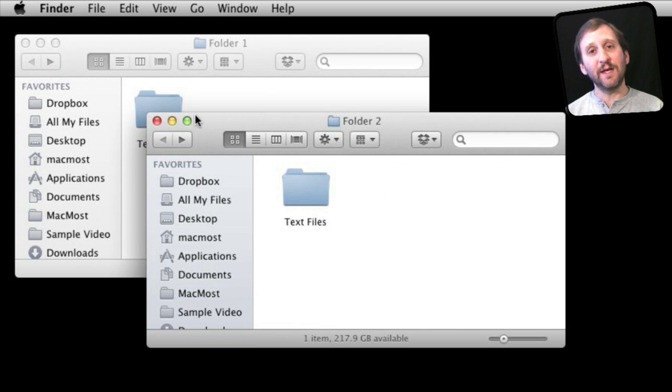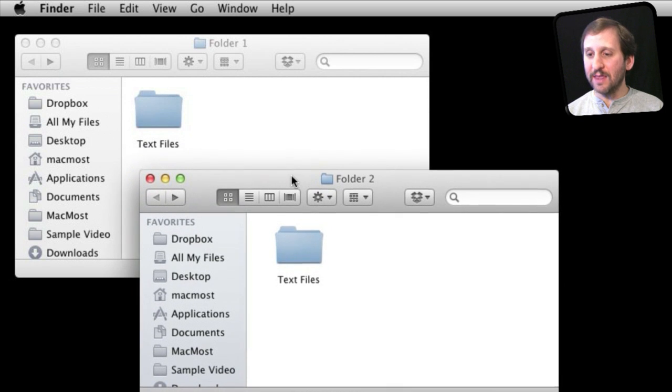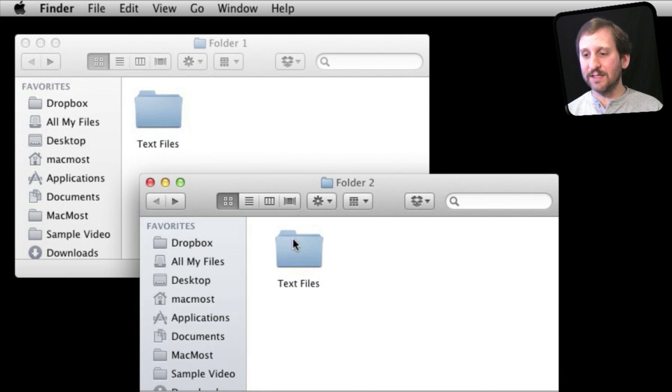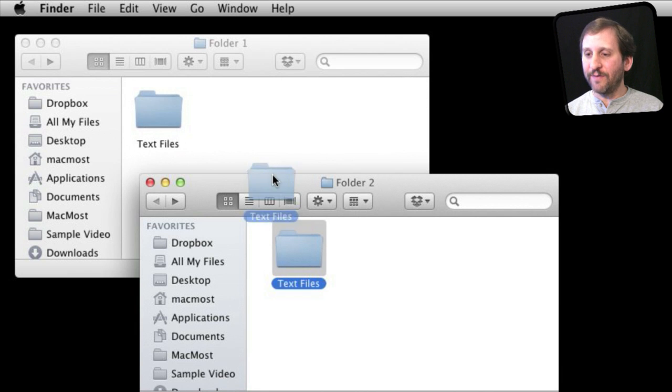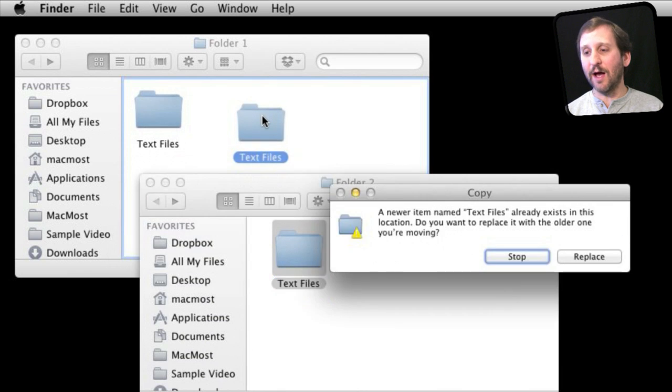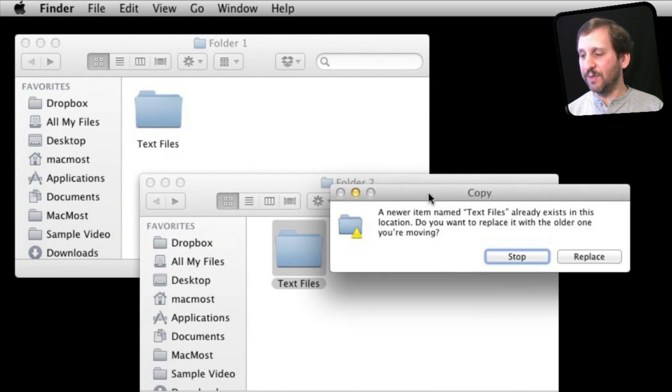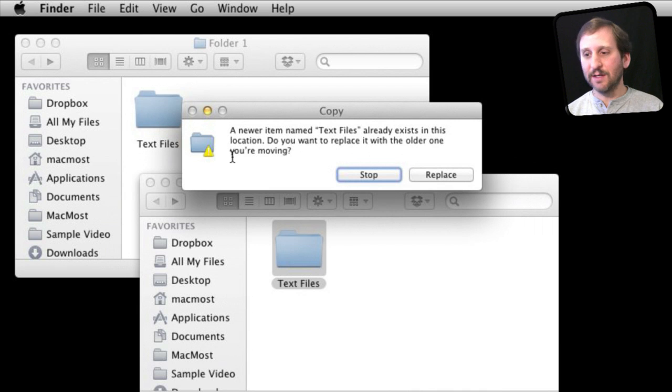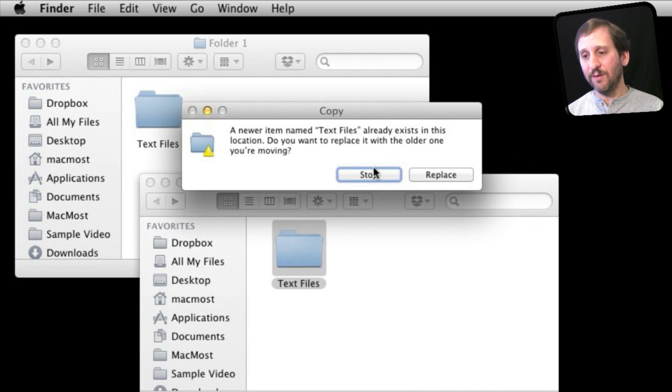So what happens if I try to copy this folder into this location? They both have the same name, so they both can't exist there. Well, if I try to do a straight copy, I simply get the option whether I want to replace that or just not do anything, which is the same as it has always been.